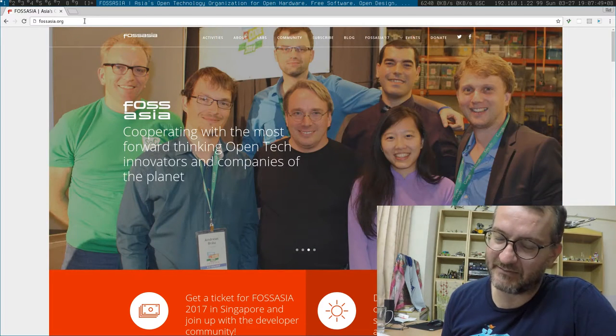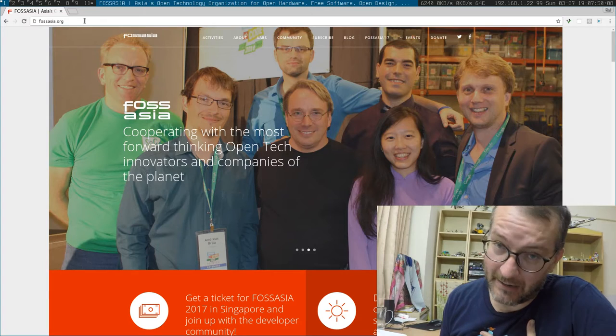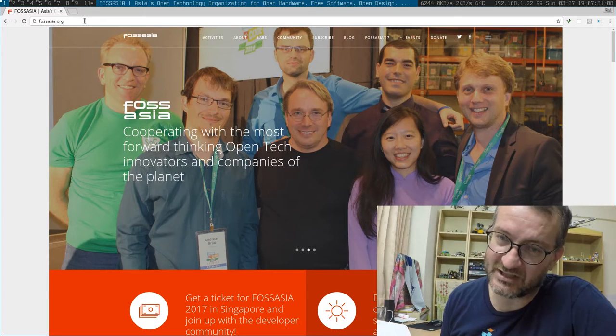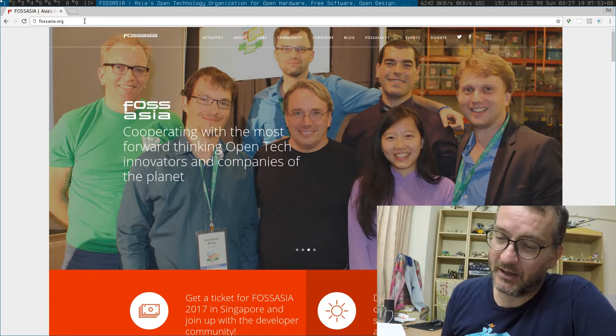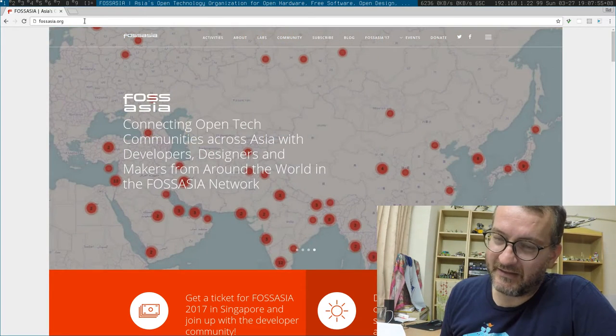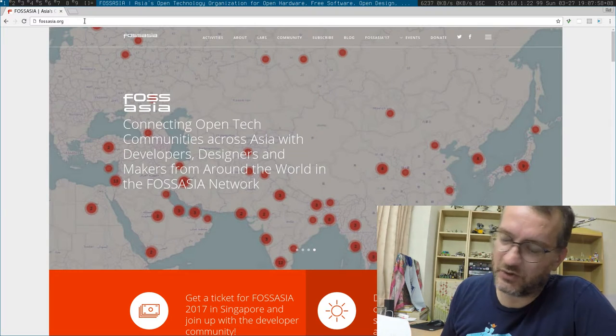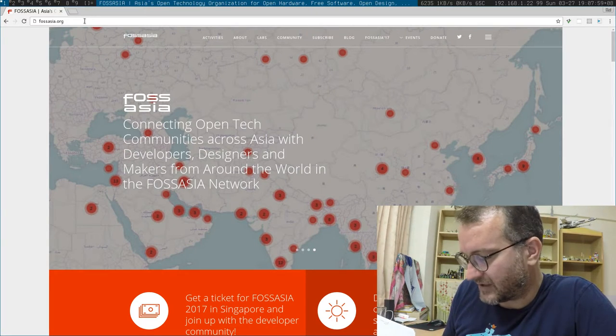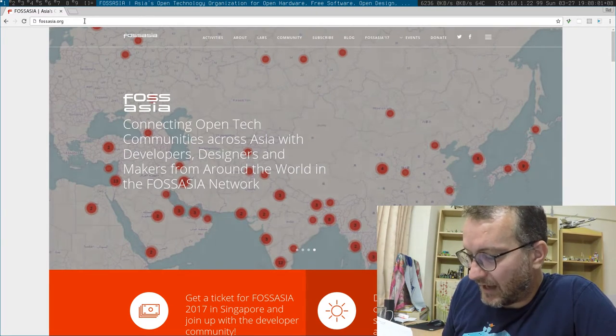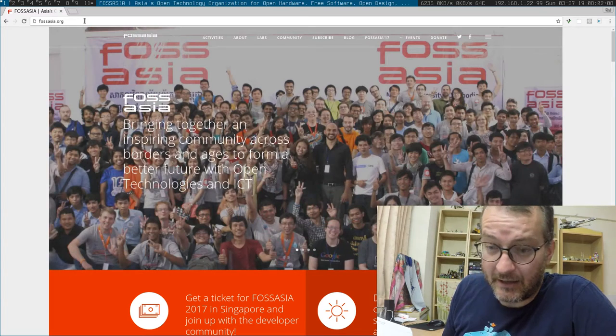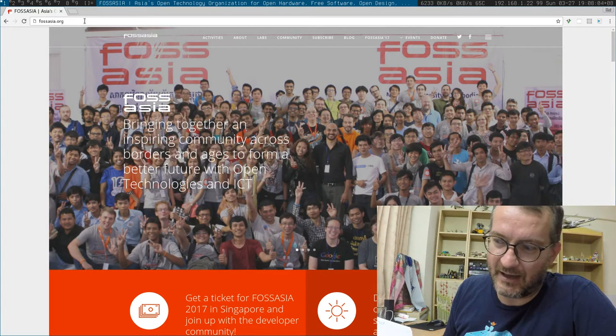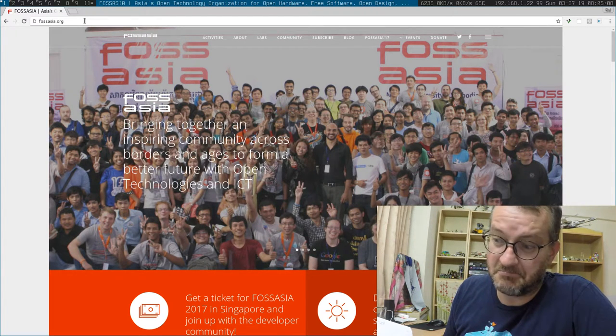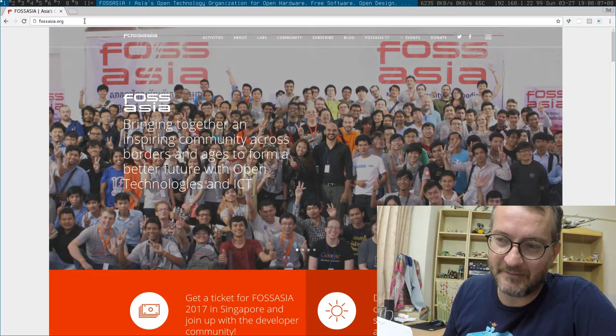Even though I am part of the Devuan community who strongly believe that systemd is overarching and too complex, I'm honored to say that I met Lennart and he's a nice guy.